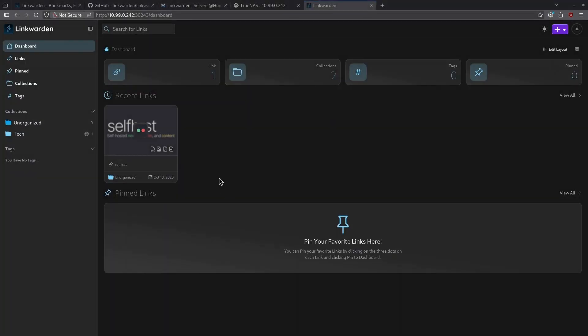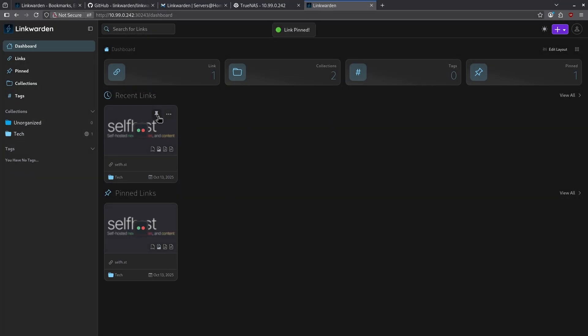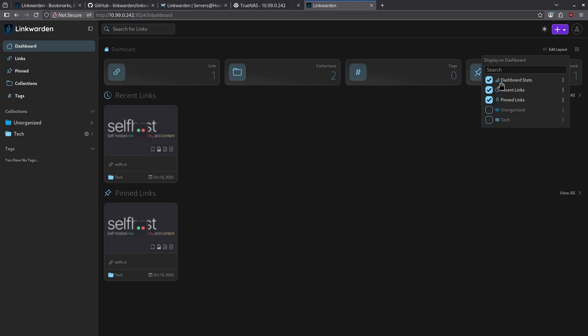Once I start building lots of links, I can go ahead and pin certain ones to the dashboard by clicking this pin icon in my recent links. If I want, I can change how this dashboard looks by clicking the edit layout button in the top right.